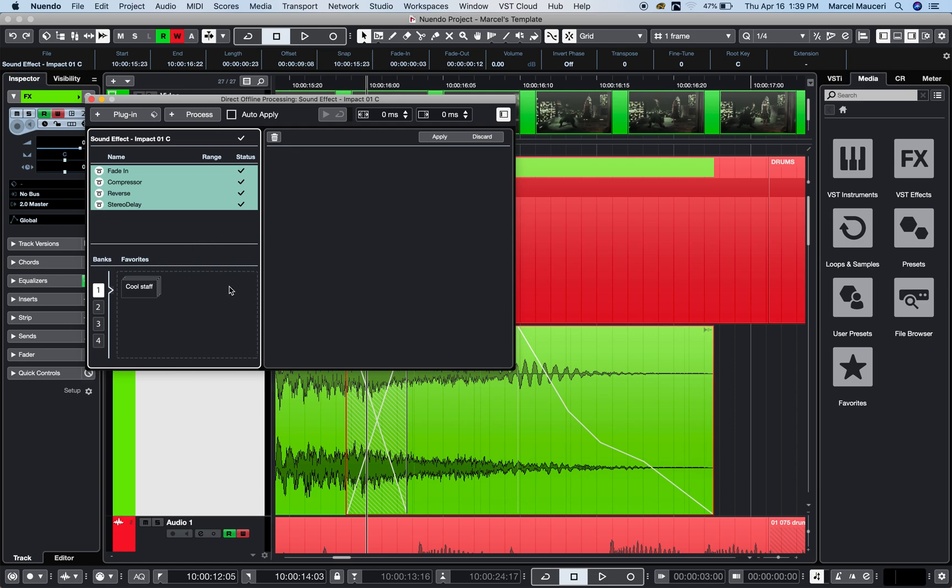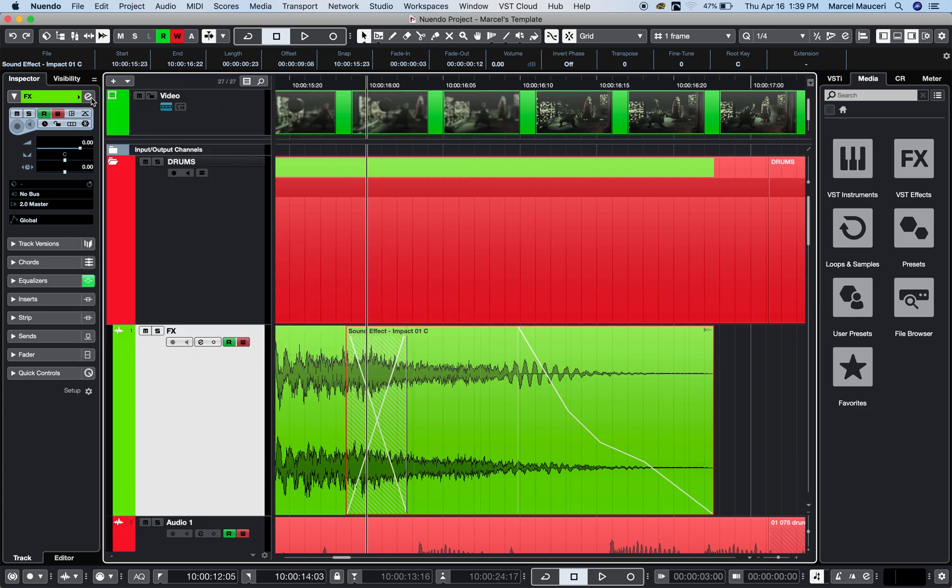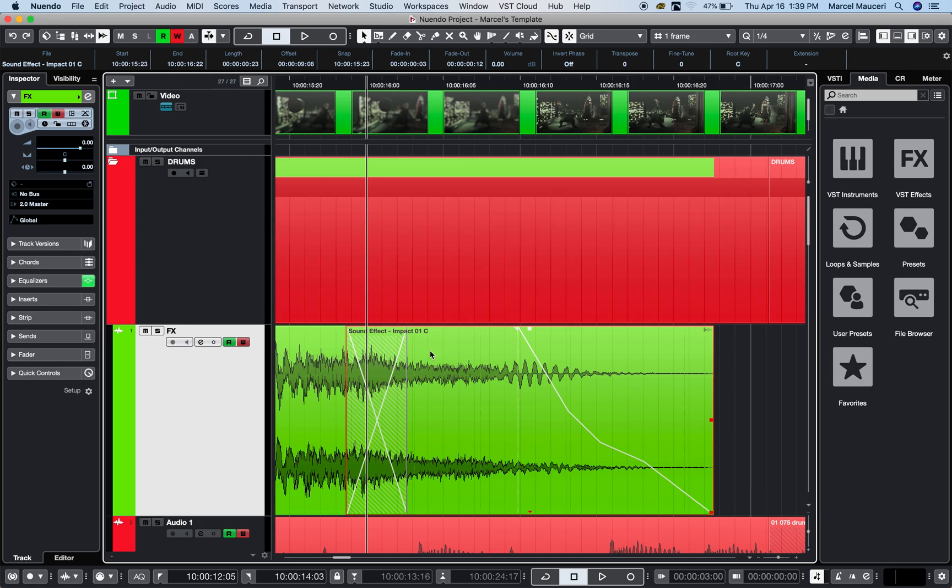You can close the project, come back maybe a month later, and if you like this process but want to change it a little bit, you can go back and modify it. All the processes you did on the clip will be listed here. Another way to open direct processing is to put it on the toolbar.